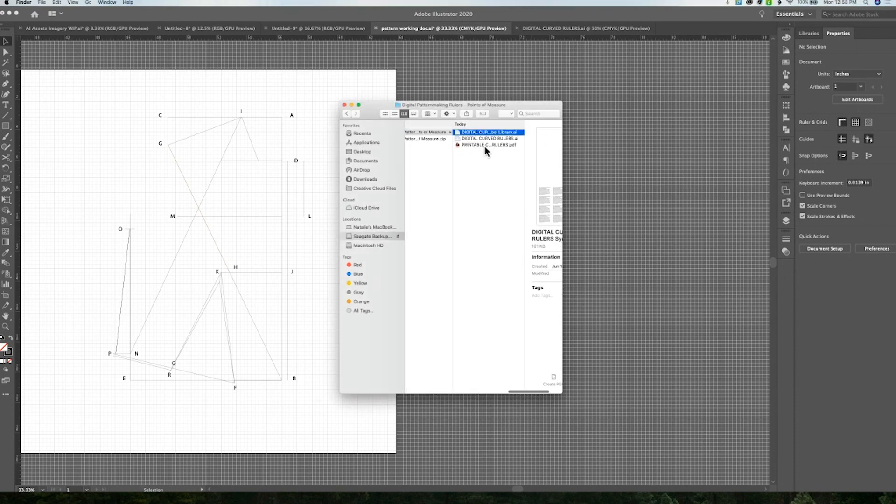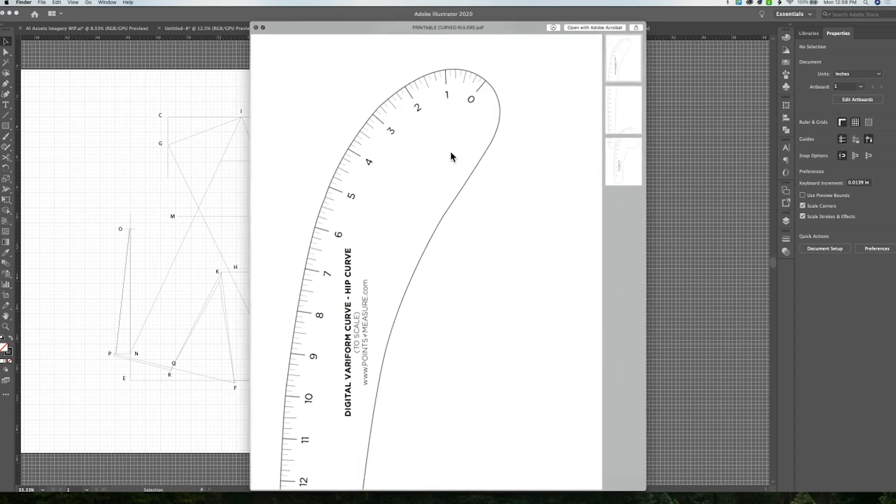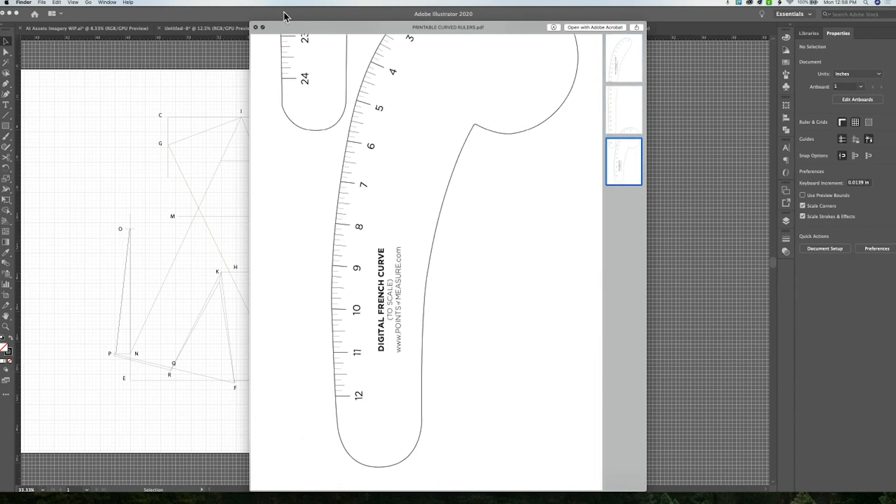One is a printable PDF which you can simply just print out and tape or paste together. You can see here's the whole ruler.